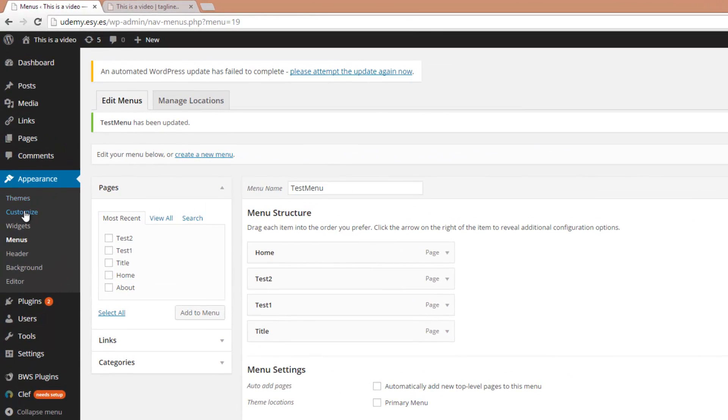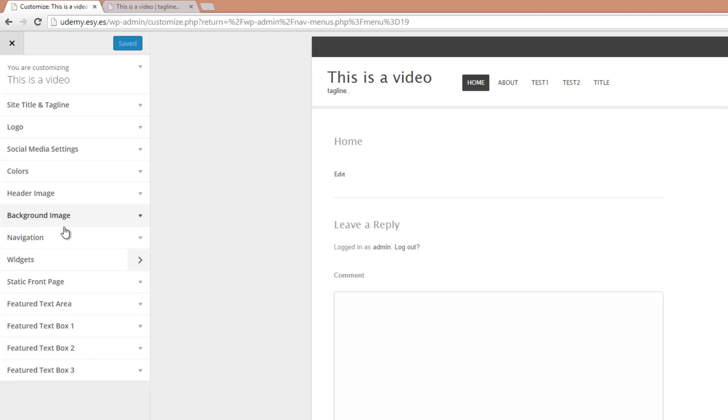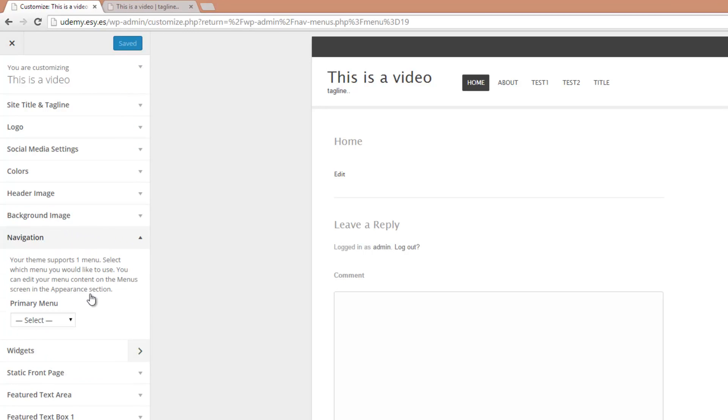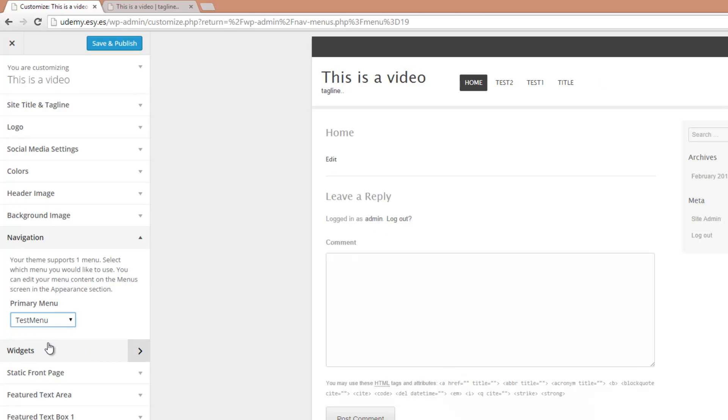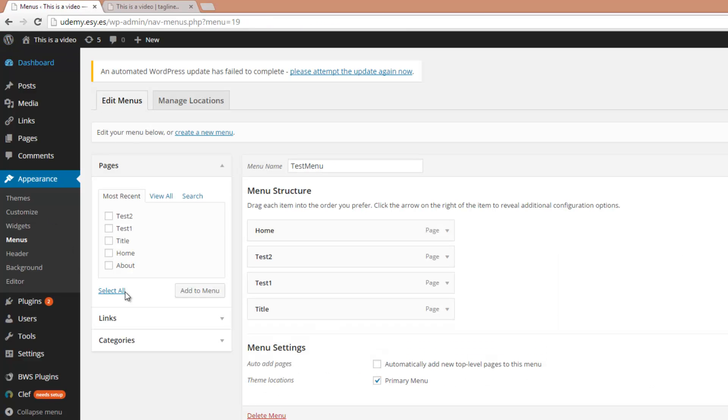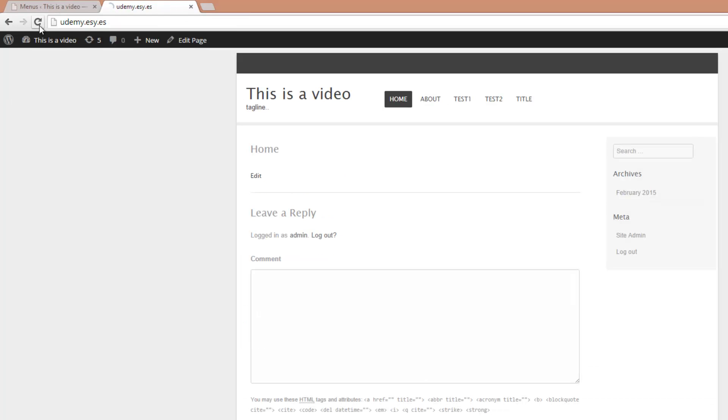So go to Appearance, click on Customize, then open the navigation and here you need to choose your menu. So let's choose the Test menu and now you need to click on Save and Publish. Then click on the X to exit the preview and reload the page and here it is.